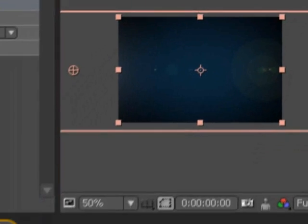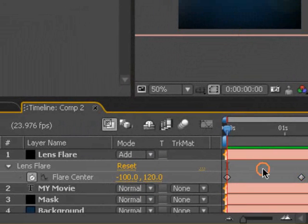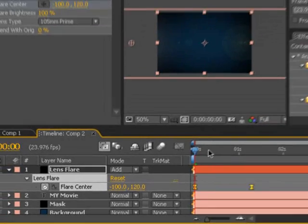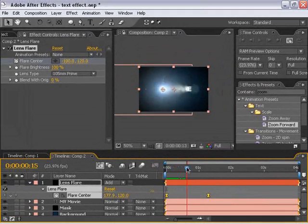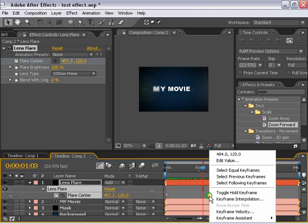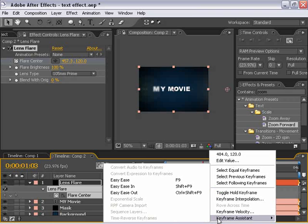As you can see, it just flies off. And then I'm going to select the flare center name. Hit F9 to add Easy Ease keyframes to each of these. You can also select them individually. Right-click, Keyframe Assistance, Easy Ease.